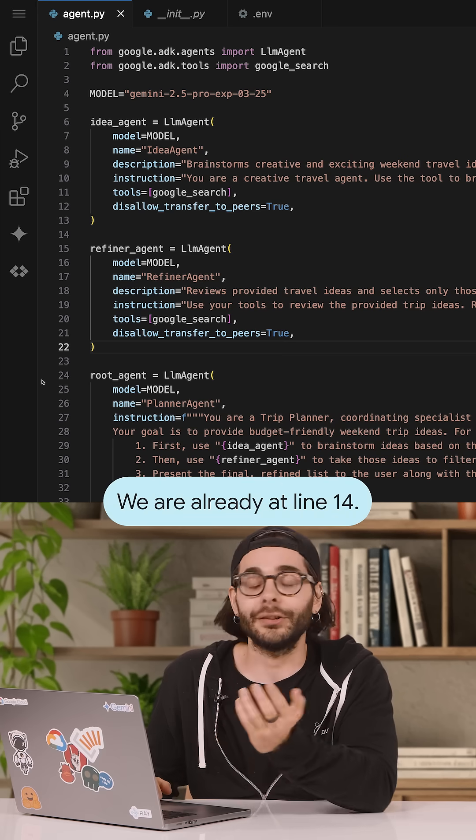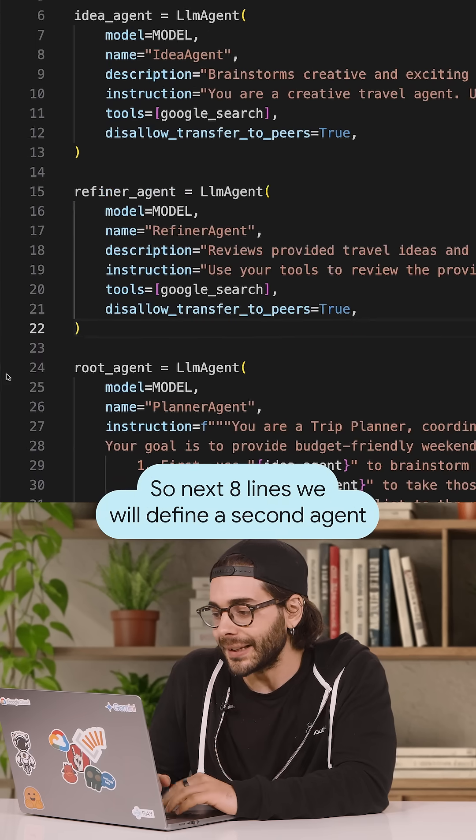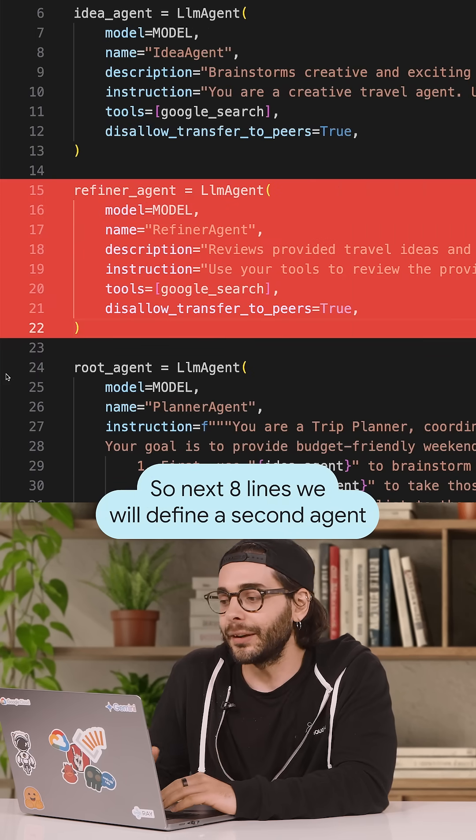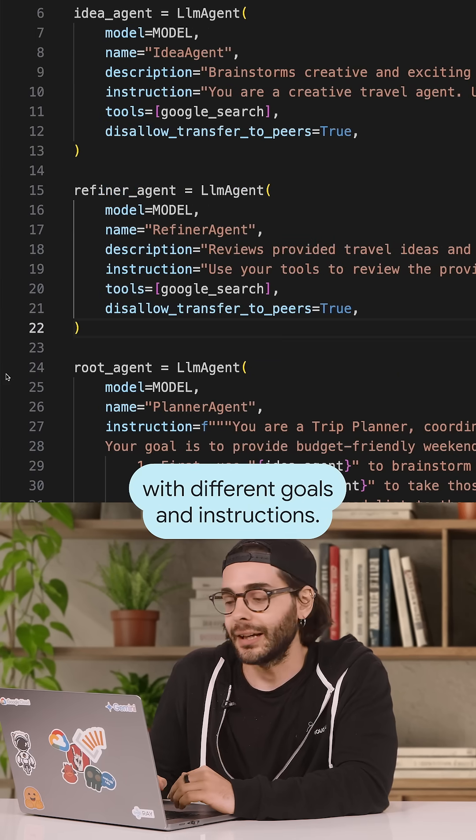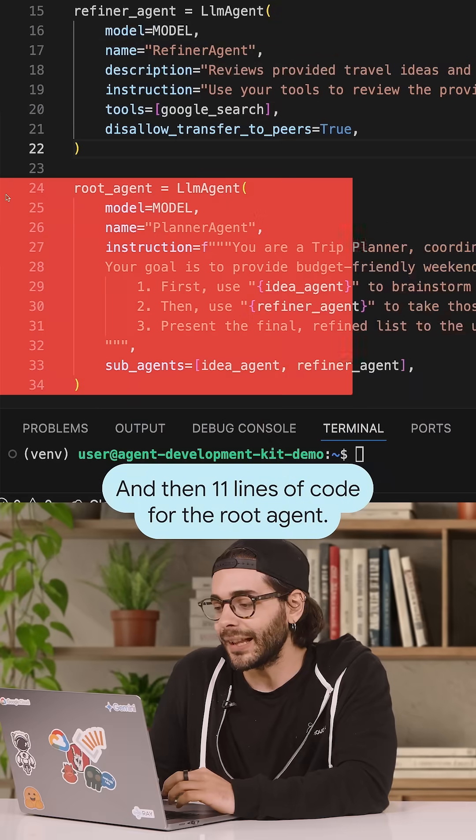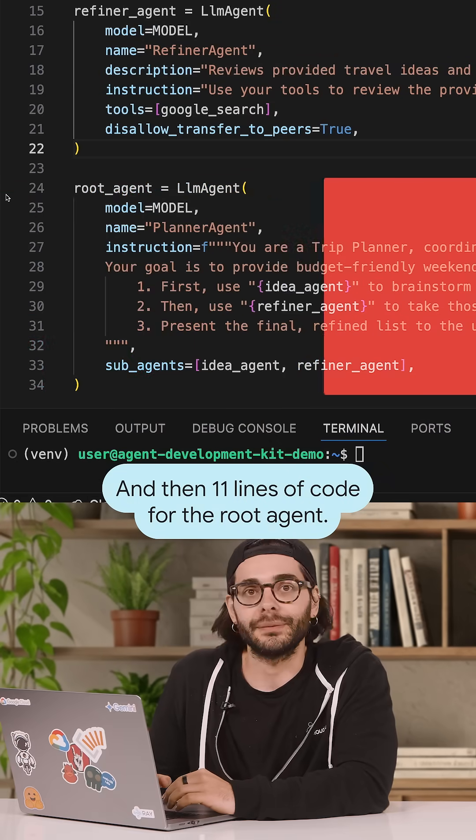All right, we are already at line 14. So next, eight lines will define a second agent with different goals and instructions. And then 11 lines of code for the root agent.